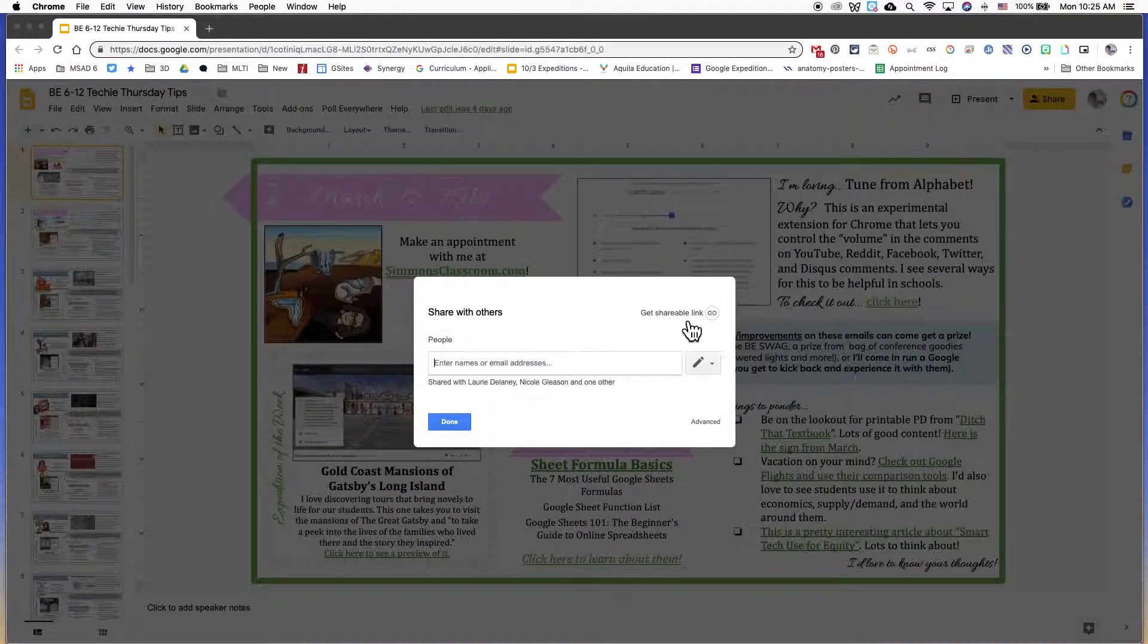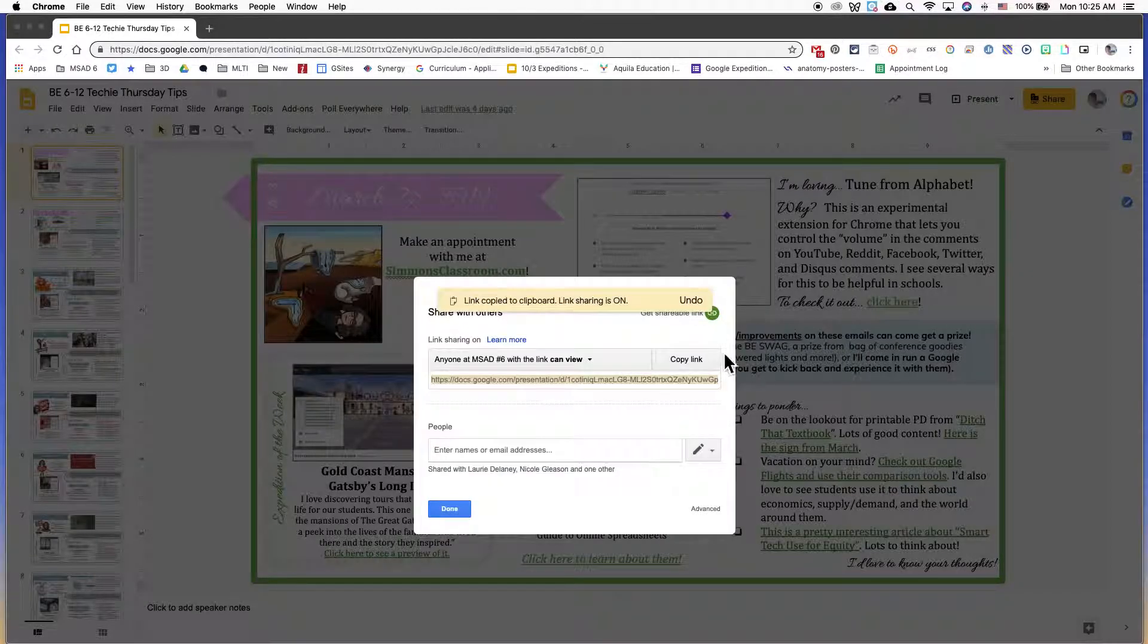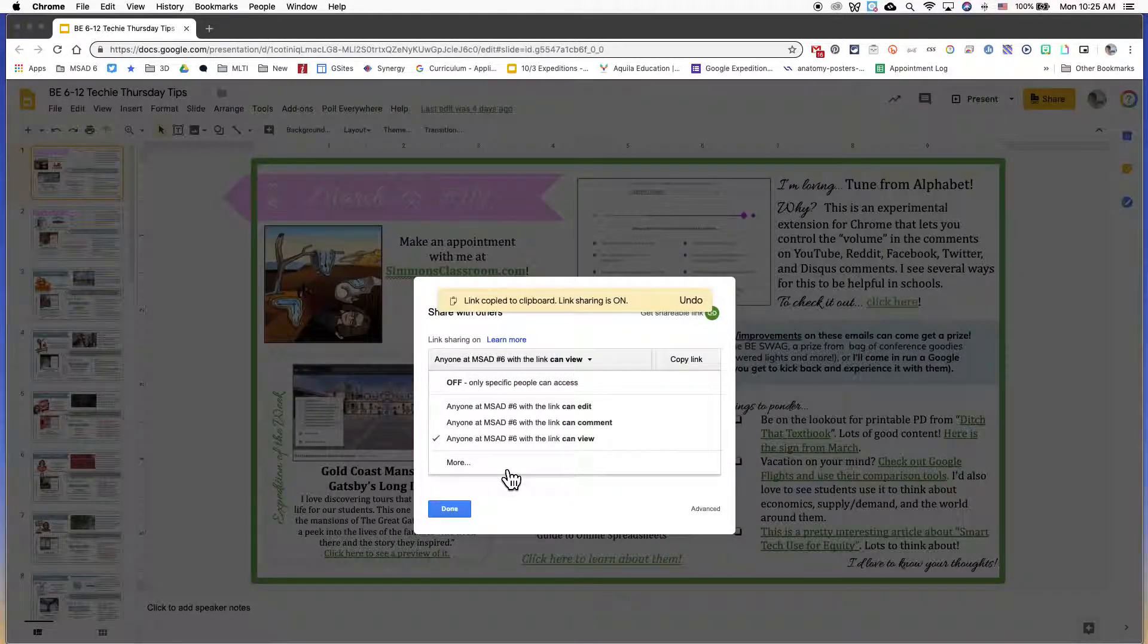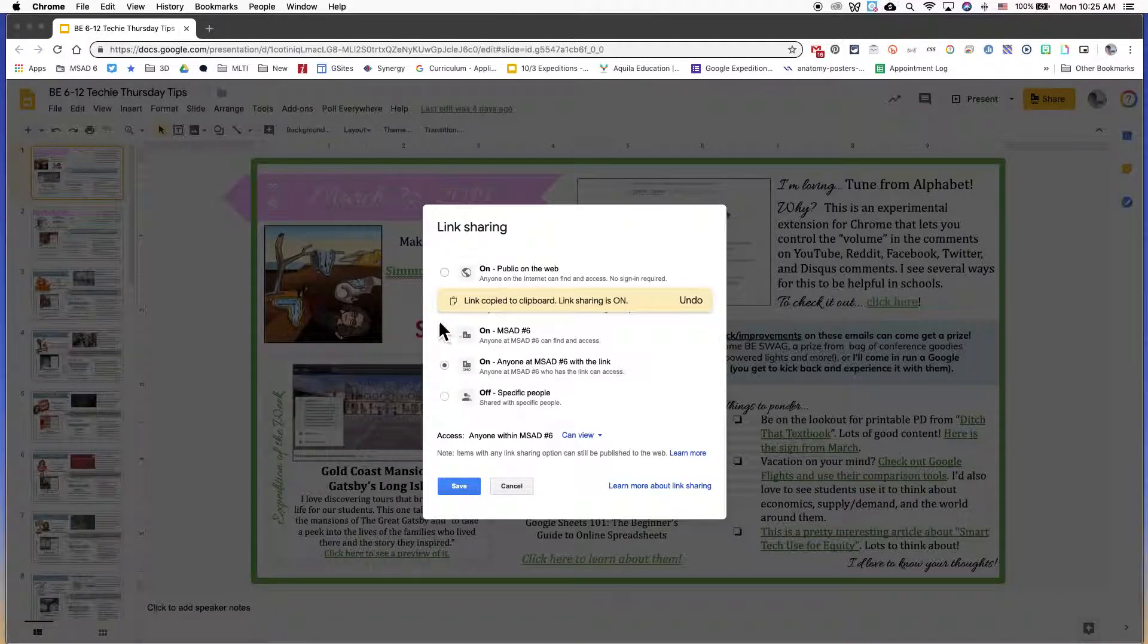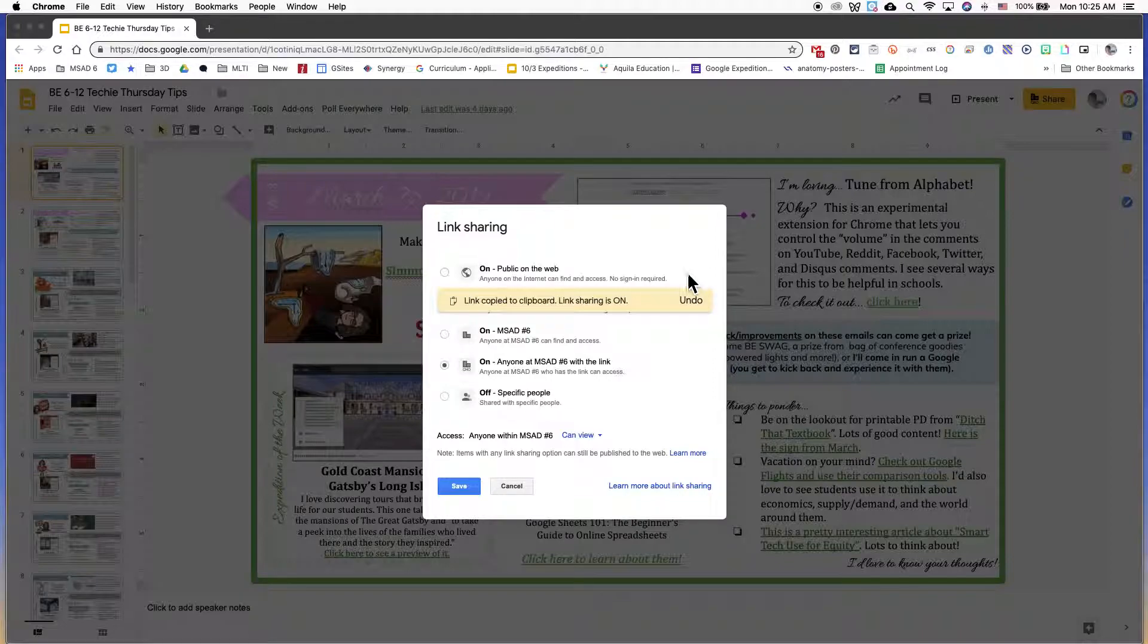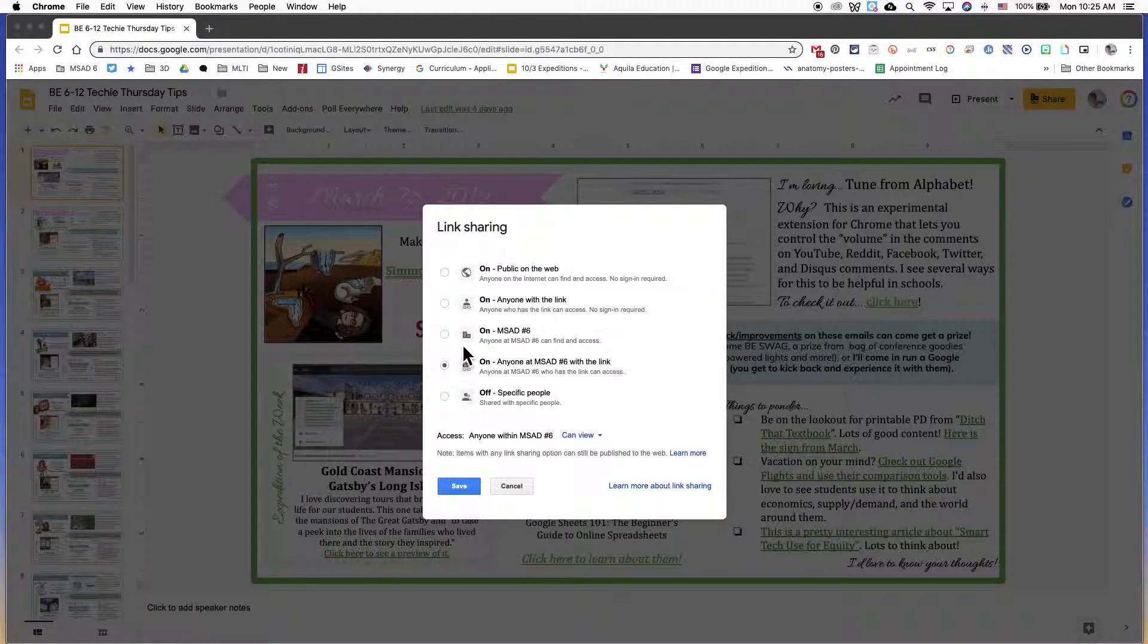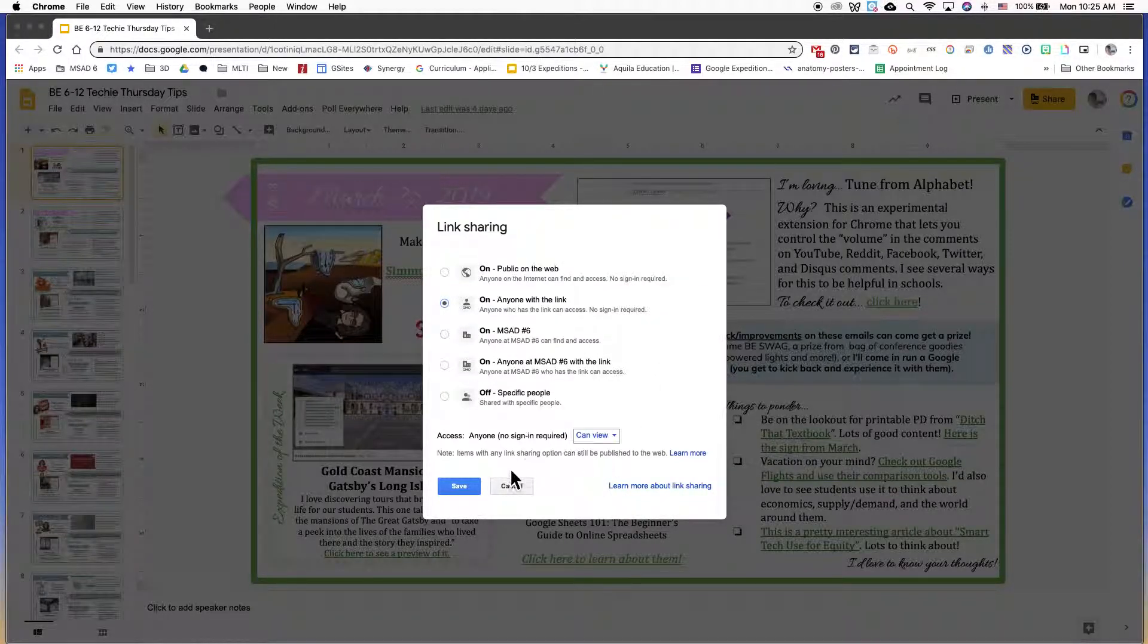Click on the share button and then get shareable link. Then you want to make sure that your privacy settings are set such that it's either public on the web or that it's open to anyone with a link to view.